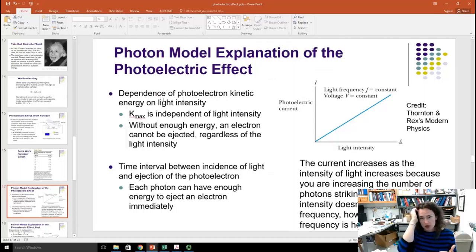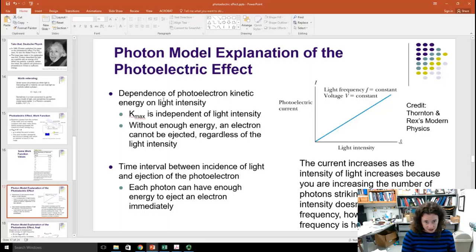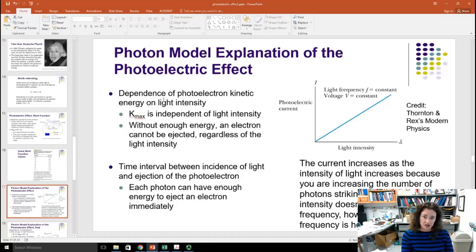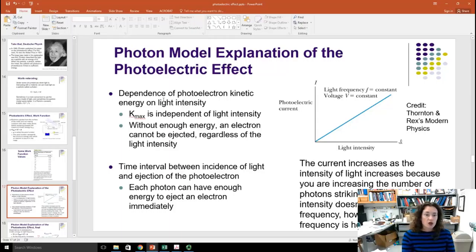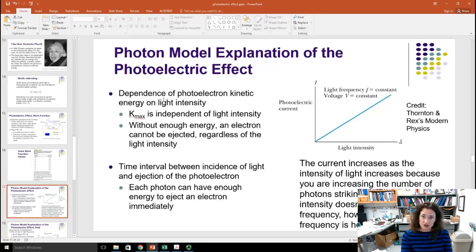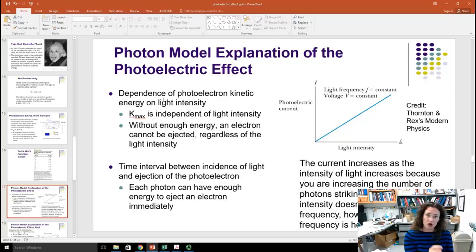Here's the photon model explanation of the photoelectric effect. There is no dependence of photoelectron kinetic energy on light intensity — K_max is actually independent of light intensity. Without enough energy, an electron can't be ejected regardless of how intense the light is. Red light shined on a metal won't eject a photoelectron, but blue or ultraviolet light will, depending on the metal. The time interval issue is also explained: regardless of how low the intensity is, each photon has an energy of hf, so each photon can have enough energy to eject an electron immediately — more like a billiard ball collision than a wave rolling into shore.